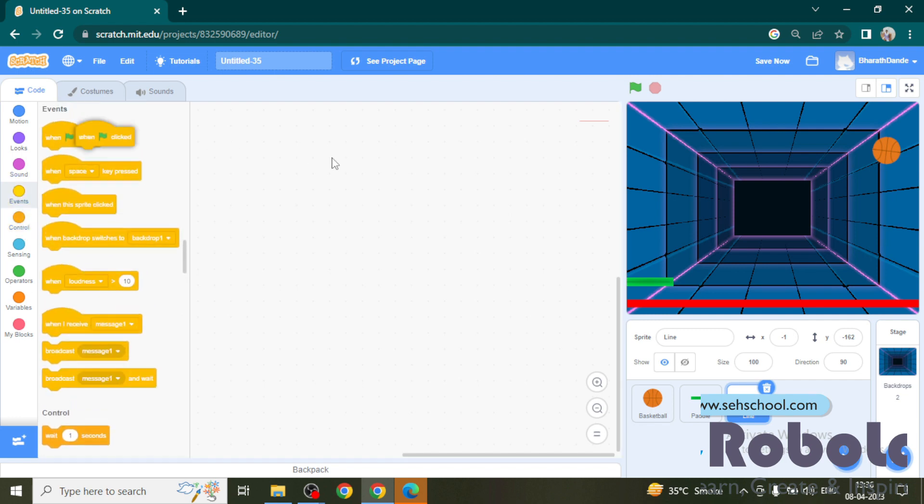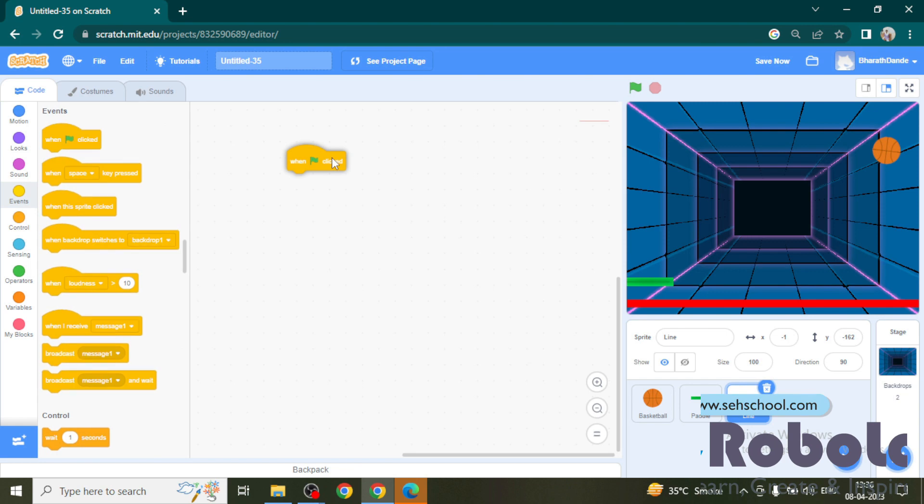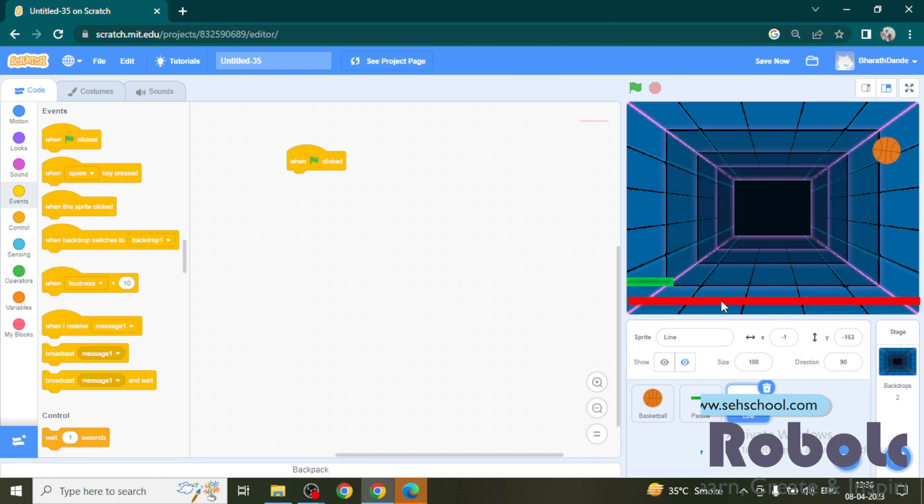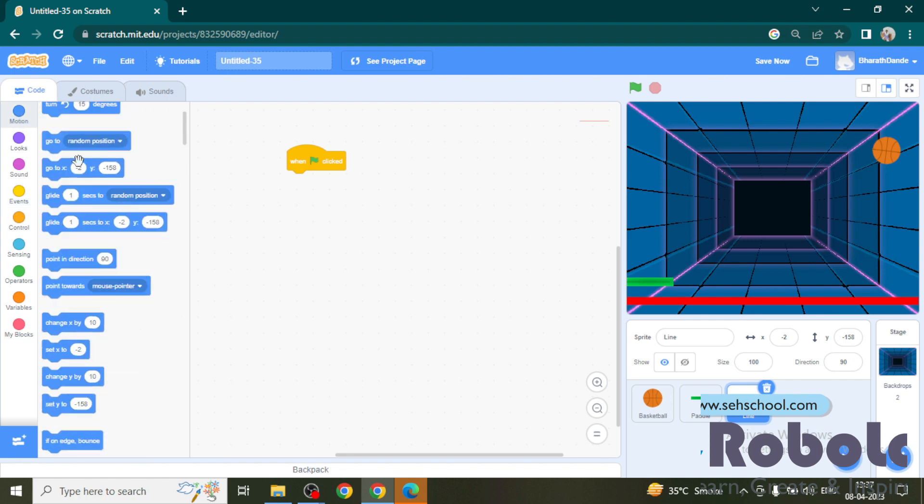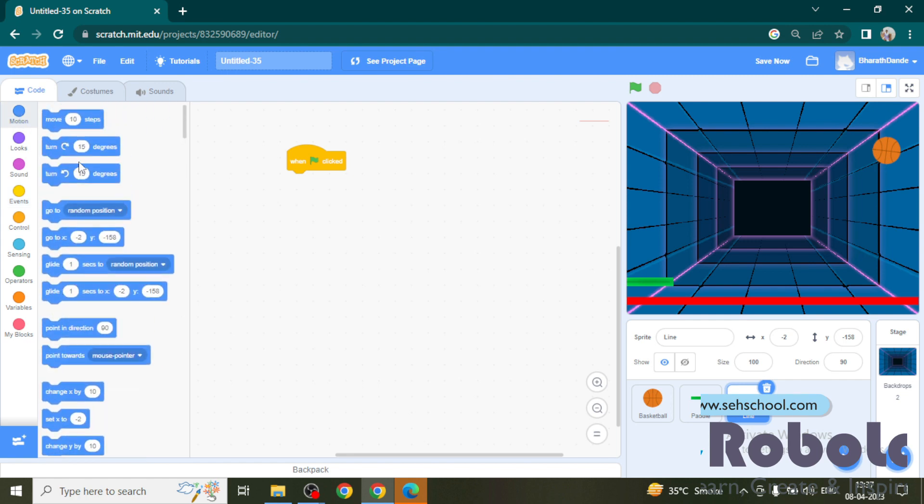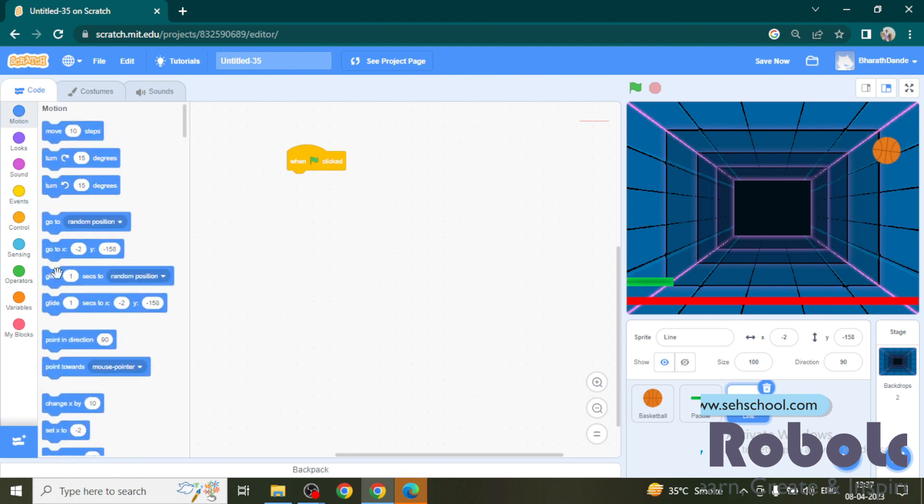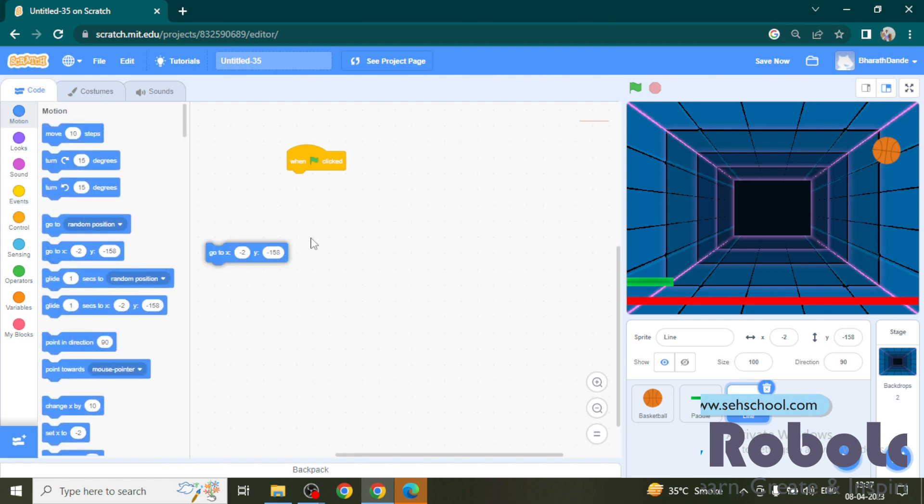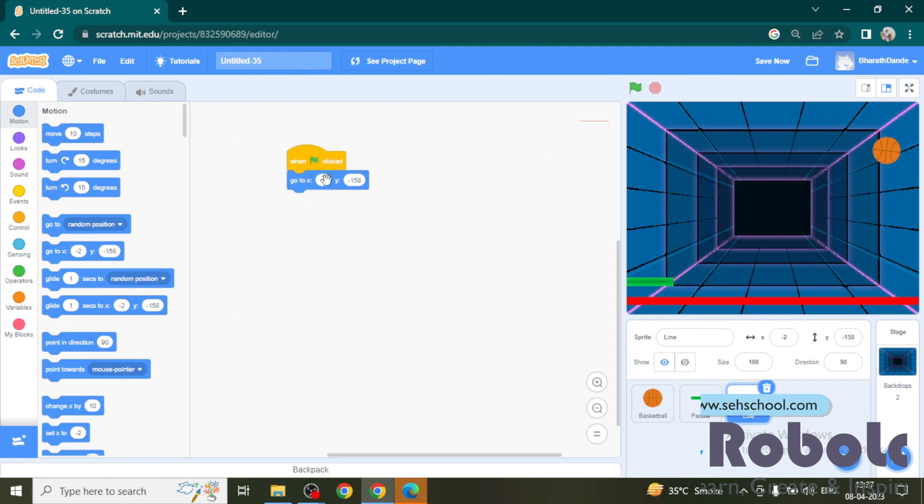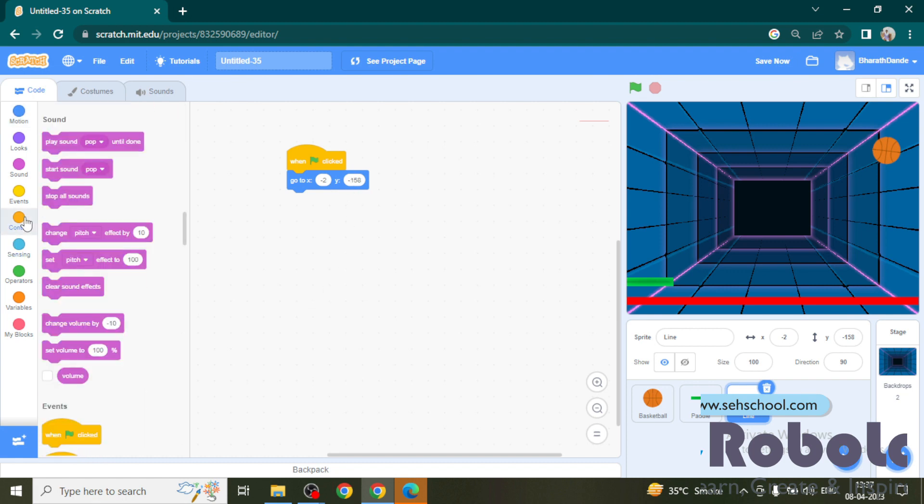Start with green flag. Here the red line position is minus 2, minus 158. So I want to fix this whenever green flag clicks. For that here I am using a go to x block with minus 2 and minus 158 values.